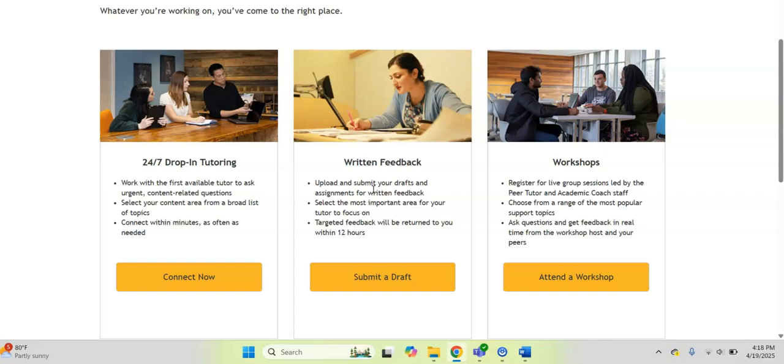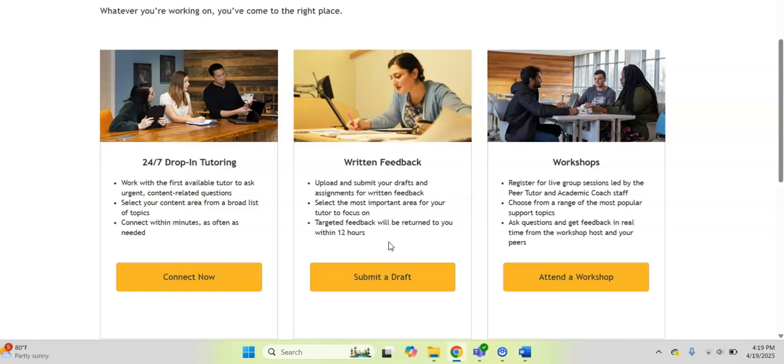Again, it's a writing assignment for any of your classes. You upload your draft and you select the most important area for your tutor to focus on and they get targeted feedback within 12 hours. Students love this because it's another way to get another point of view on your writing assignment, help you make sure that you're hitting the assignment how you're supposed to and that your feedback is clear and just gives you a little bit of an extra confidence boost before you submit any of your written assignments.